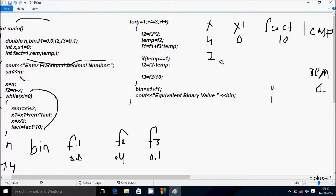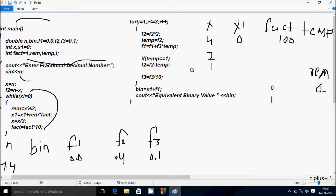rim equals x mod 2, so 2 mod 2 remainder comes 0. rim is 0 again. x1 equals x1 plus rim into fact, rim value is 0, 0 into 10 the value comes 0, so x1 becomes 0. Then x equals x by 2, so 2 by 2 the value comes 1. Hereafter fact equals fact into 10, so 10 into 10 the value comes 100. Check condition: x not equal to 0, x value is now 1, 1 not equal to 0, condition is true. rim equals 1 mod 2, rim becomes 1.